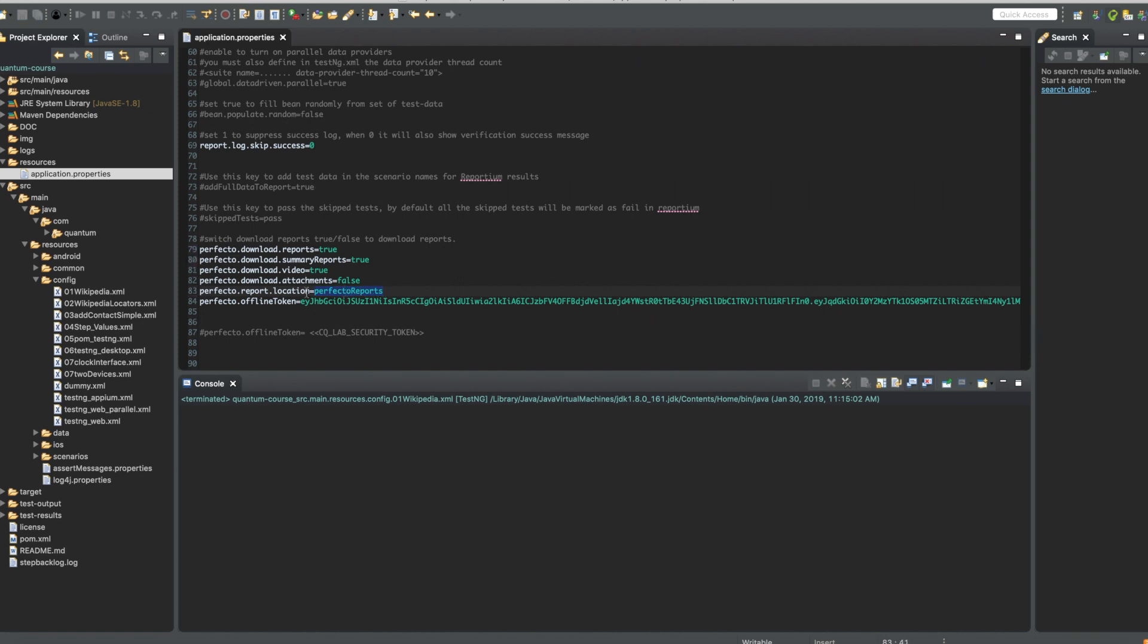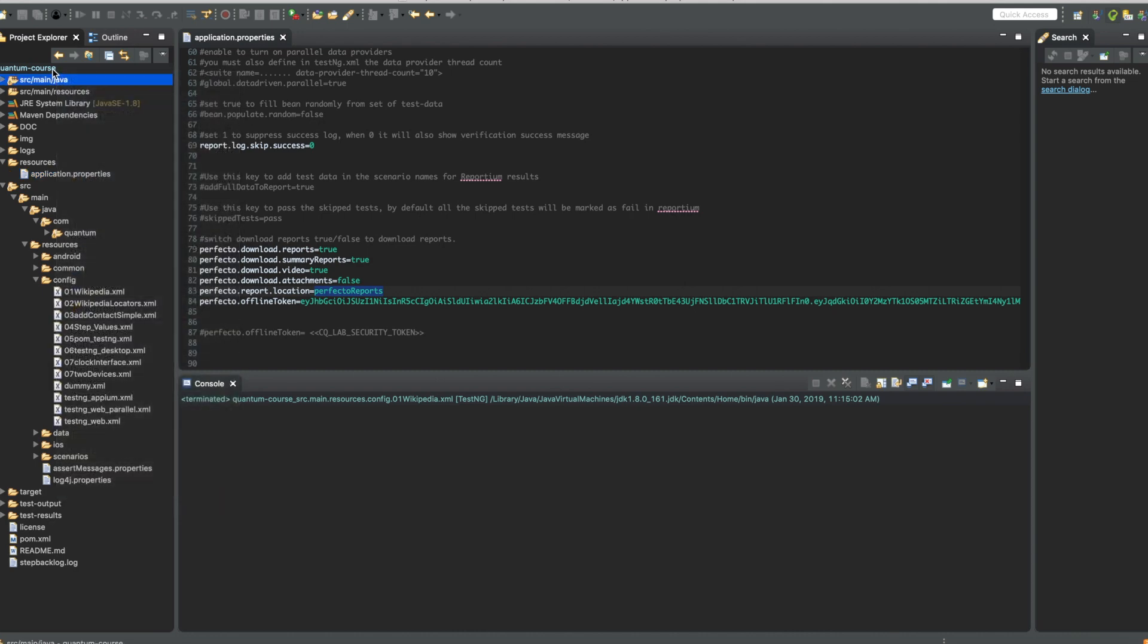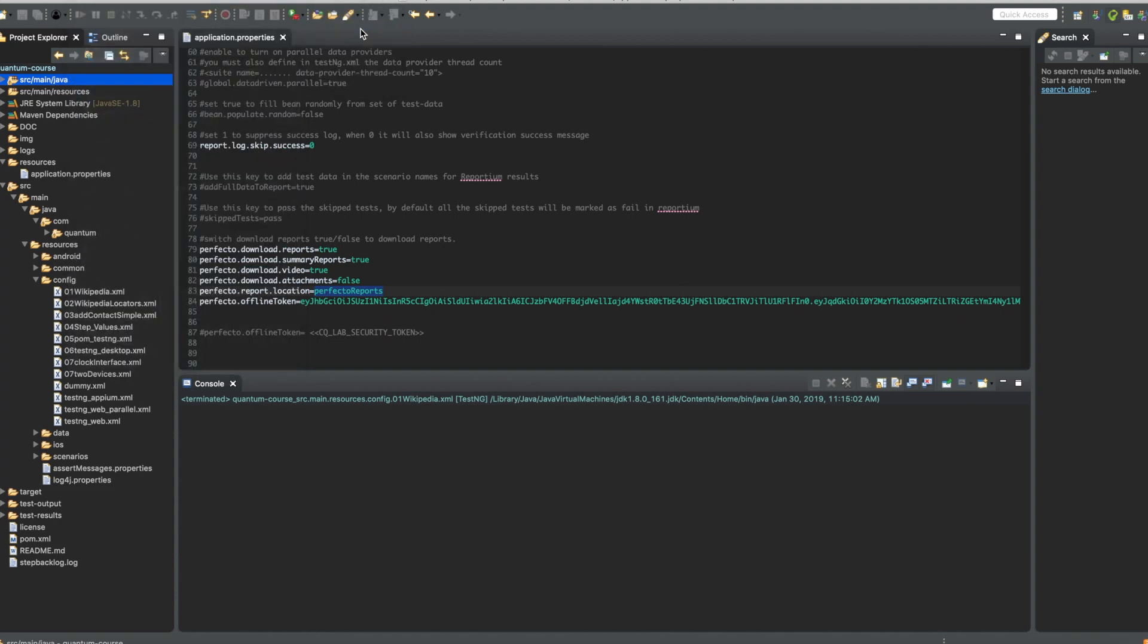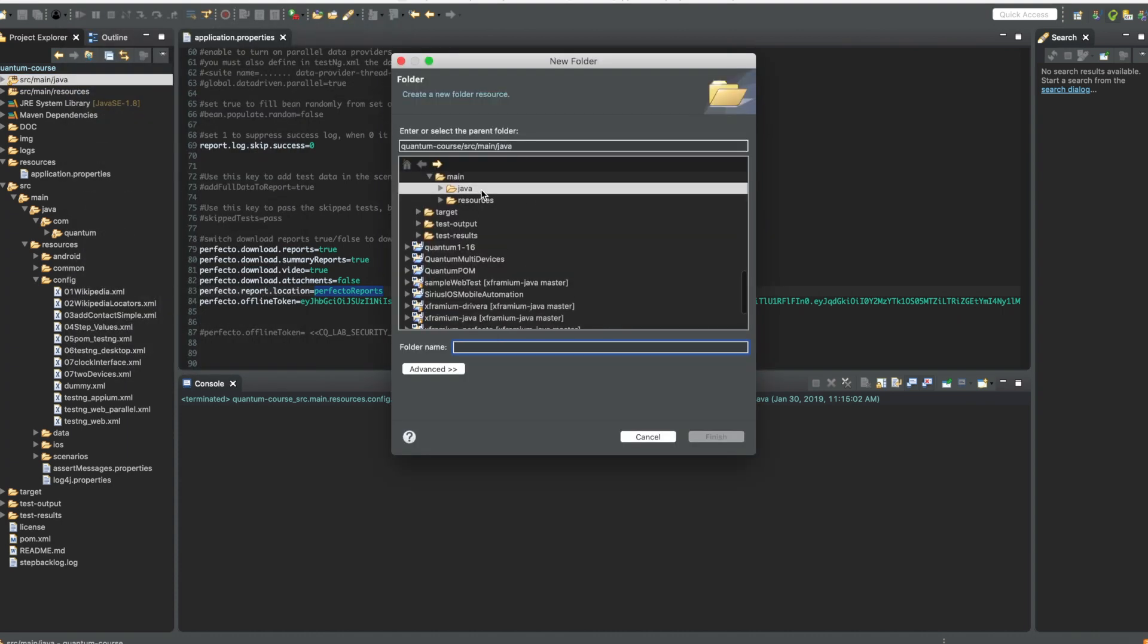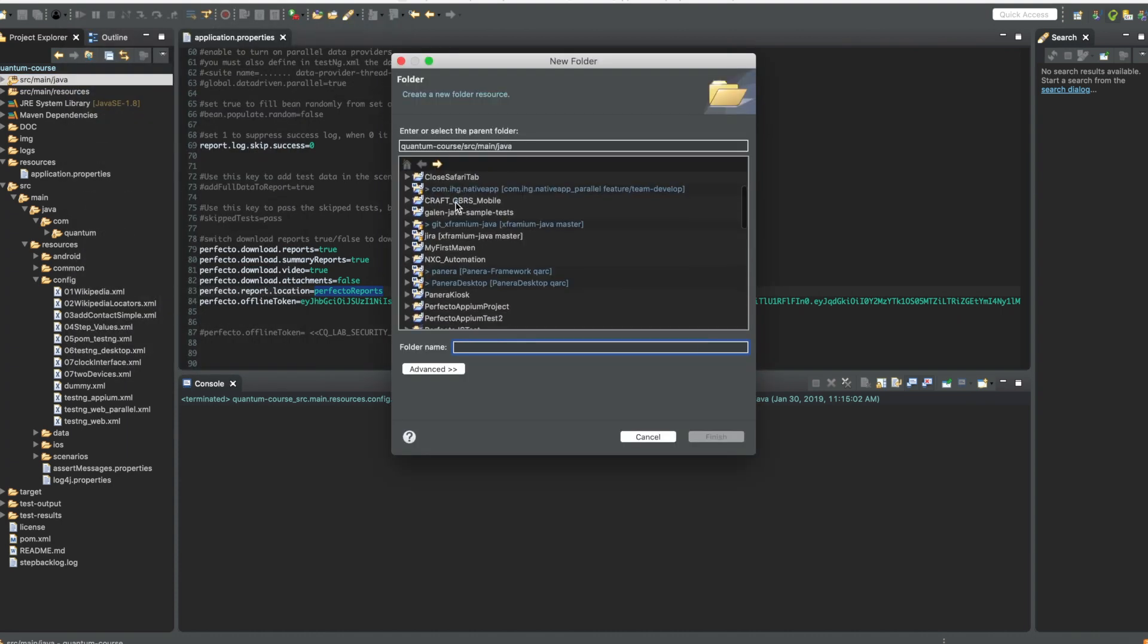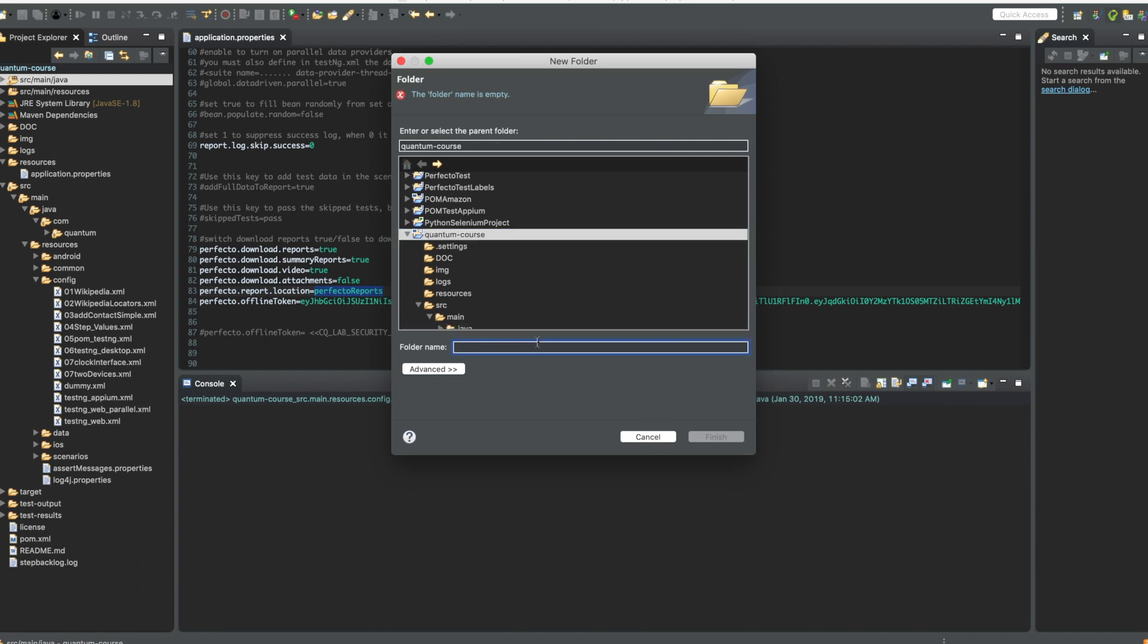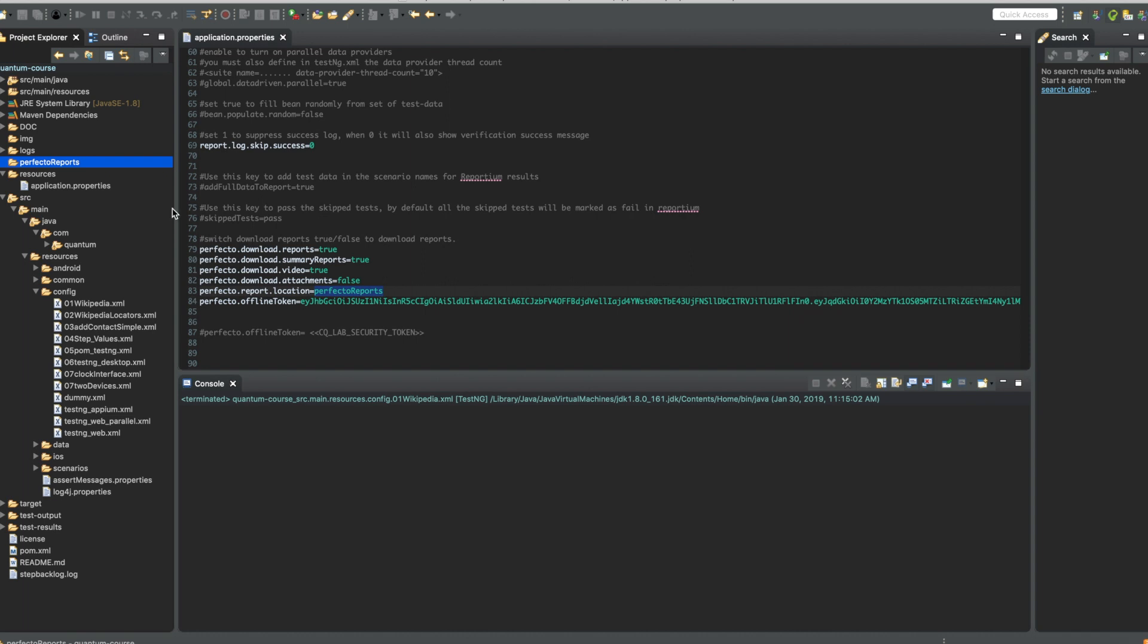And we need to create this directory under the project. So let's say somewhere around here, I would like to create a new folder. I would like to create it under the quantum course folder name. Perfecto reports. And I create this folder.